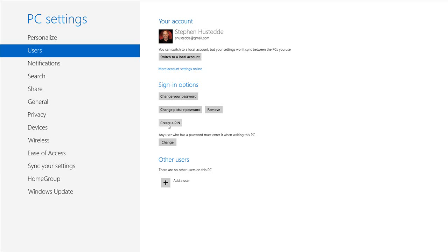The third option is to create a PIN, which is as simple as a four-digit PIN — much like you would set up your normal password, just using four digits.